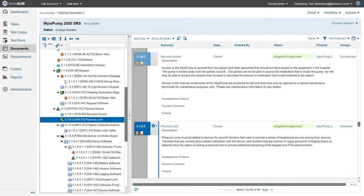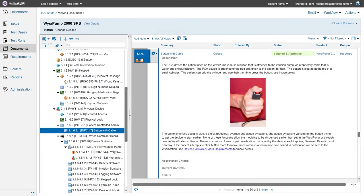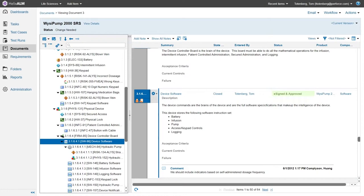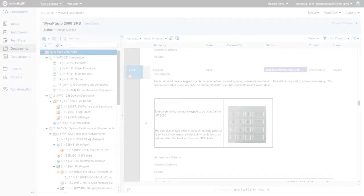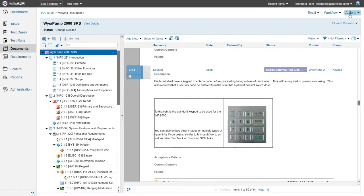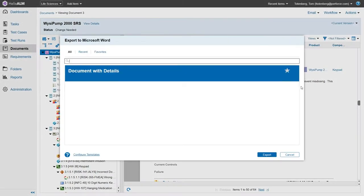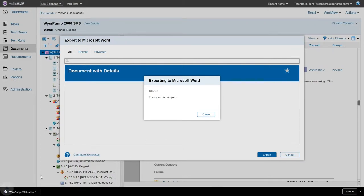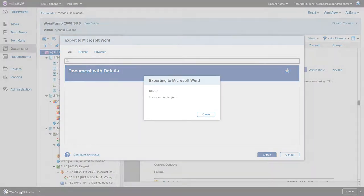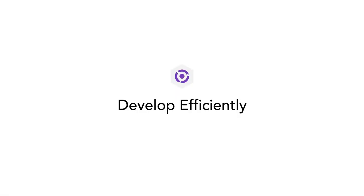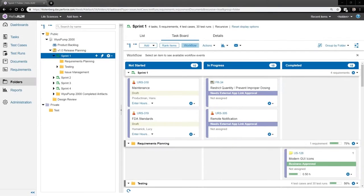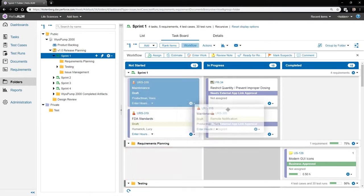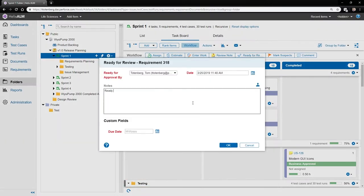Easily write requirements and build documentation. Quickly import and export Word documents. Create and enforce design controls.